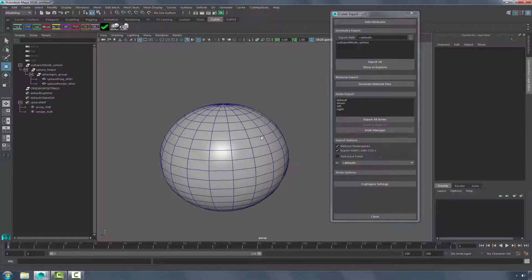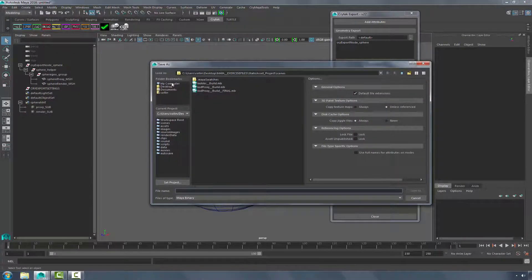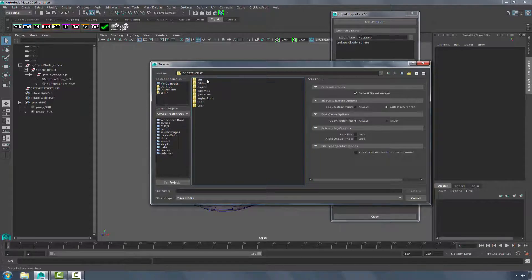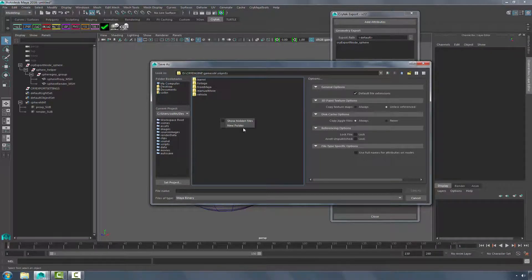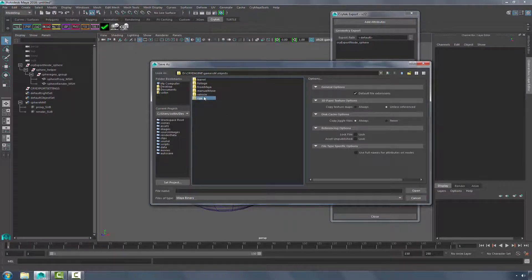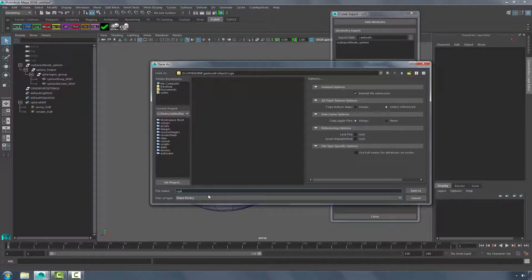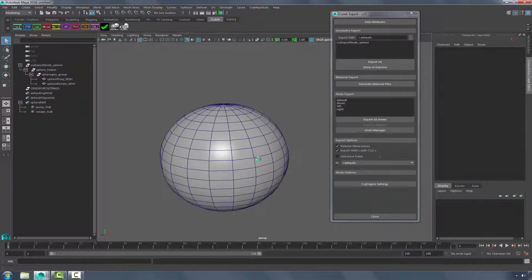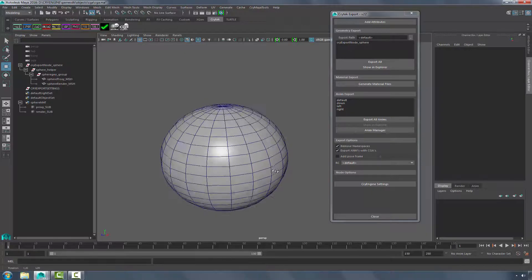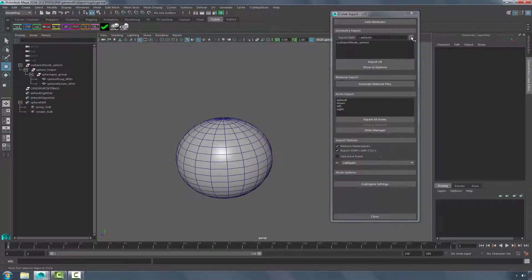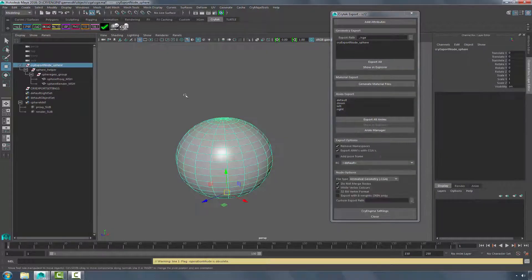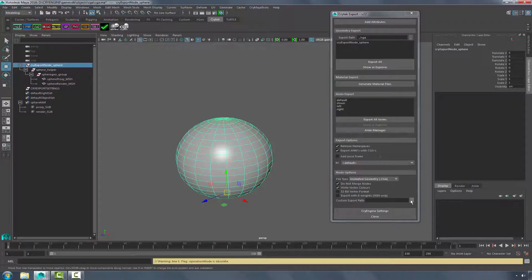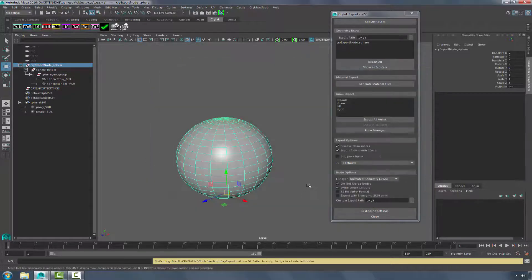So I click Save Scene As. I'm going to go to my D drive where I have CryEngine Save, Objects. I will save this as CGA. I'm going to choose Maya Ascii. Now that I have a path, I'm going to be able to go into the export path and make sure it's declared there. And then also down in the bottom, I want to declare my customer export path.